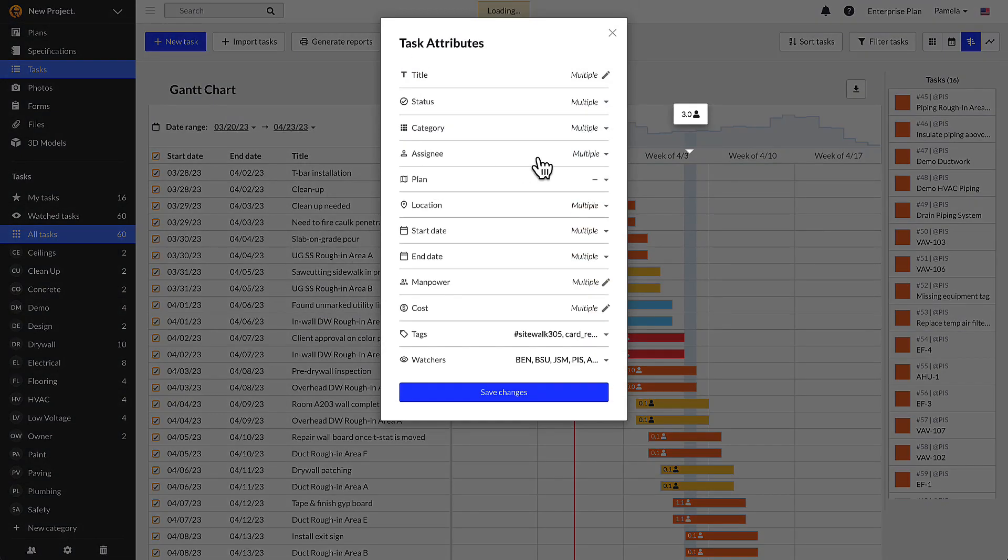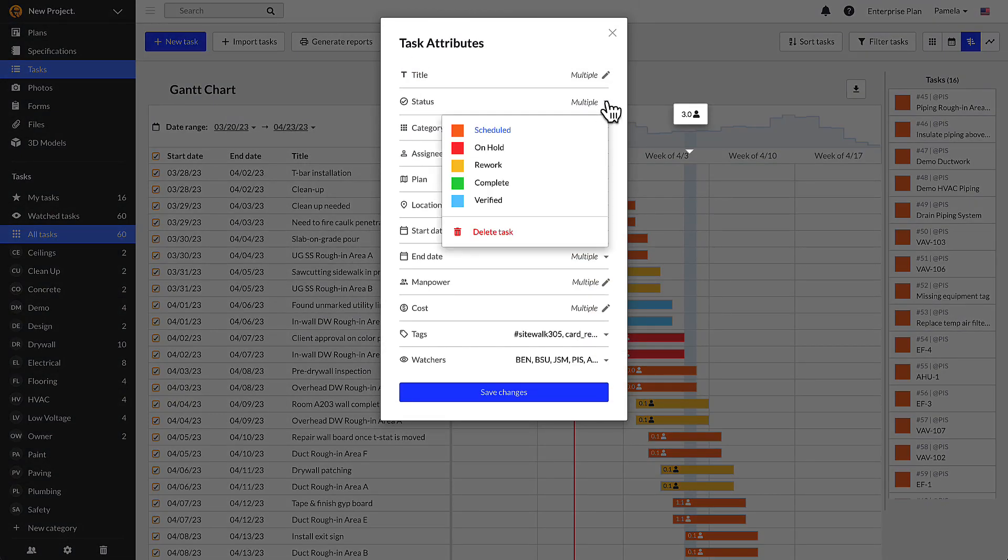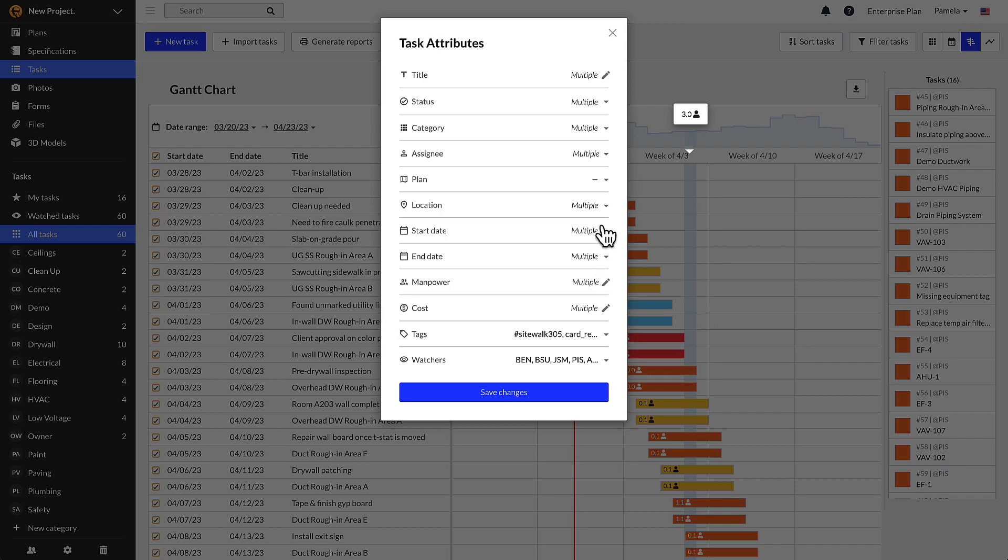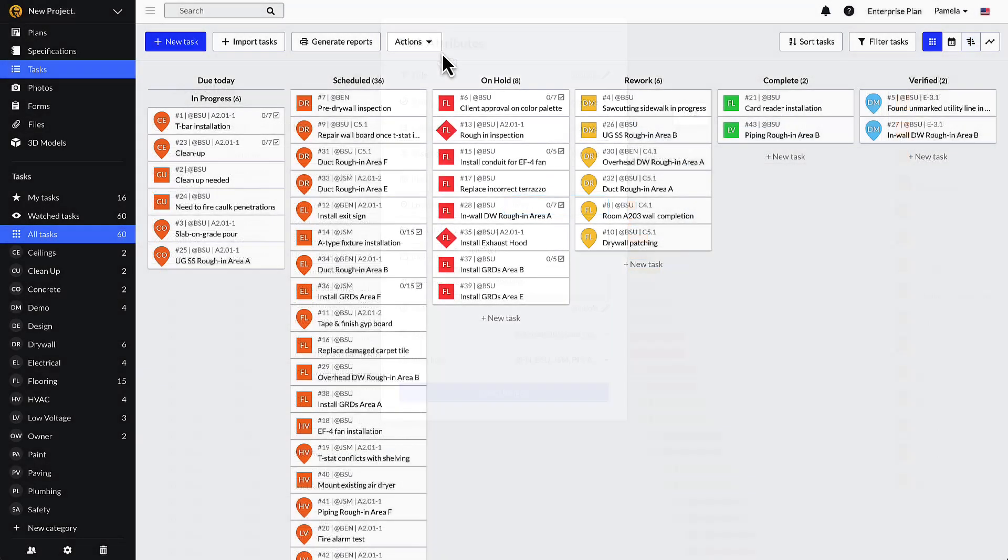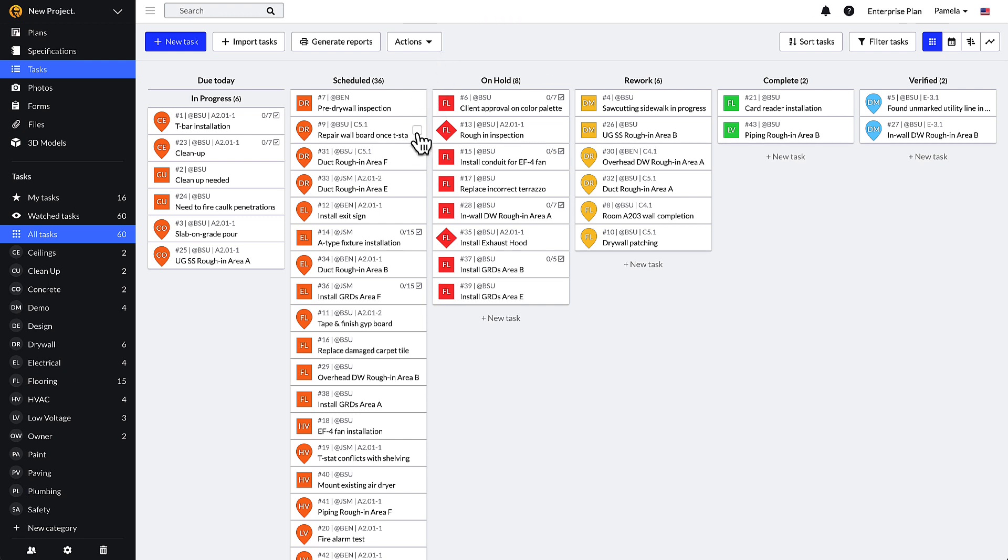Once a project is populated with tasks, modifying a large quantity of them at once is best achieved using batch editing. Batch editing is available for use only on the Fieldwire web application. To use the batch edit feature, hover the cursor over each task you want to edit and click the checkbox that appears.